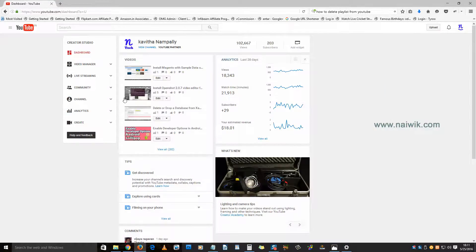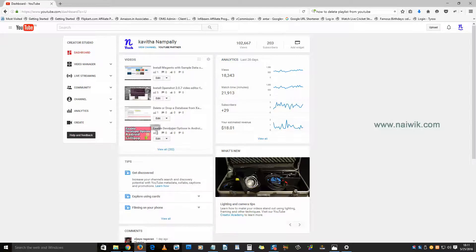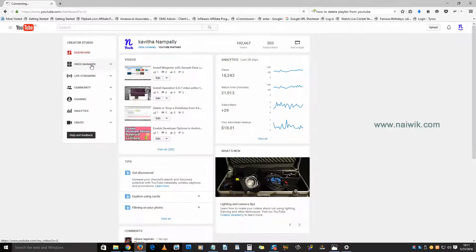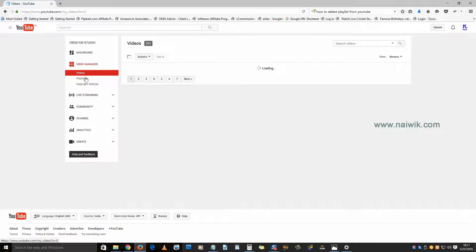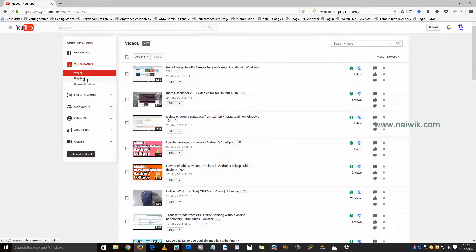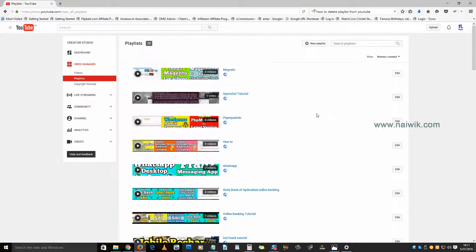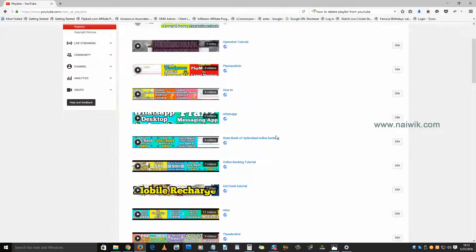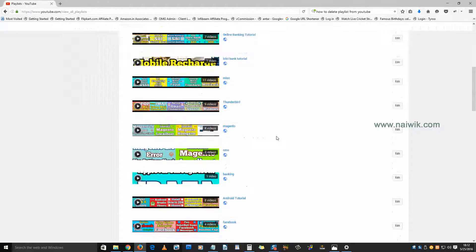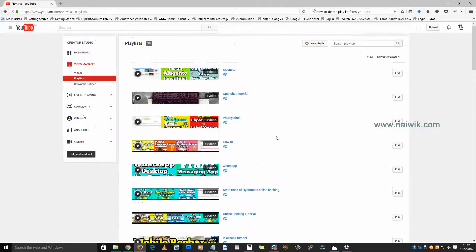You will be redirected to this page. On this, you need to click on Video Manager, and under Video Manager you need to click on Playlists. Here are the list of my YouTube playlists. Let's try to delete a playlist.